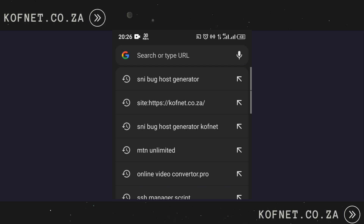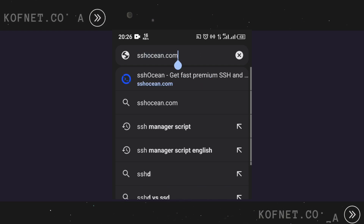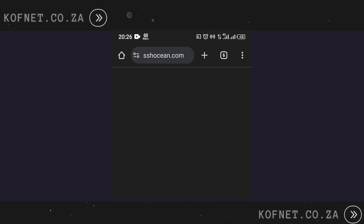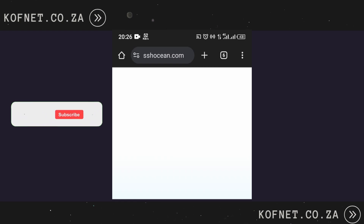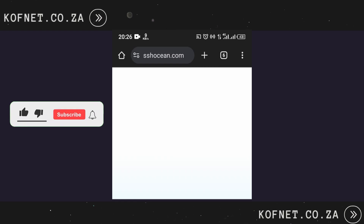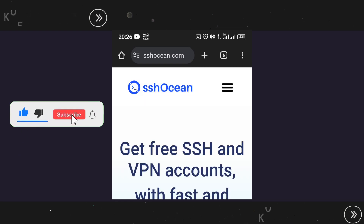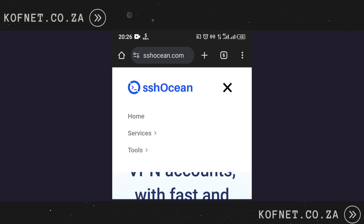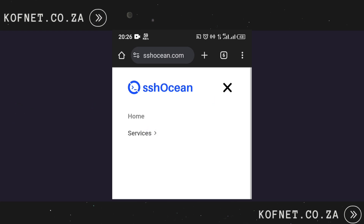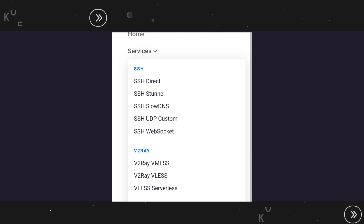Open your browser and head to sshocean.com. Navigate to Services on the menu bar and select SSH UTP Custom.